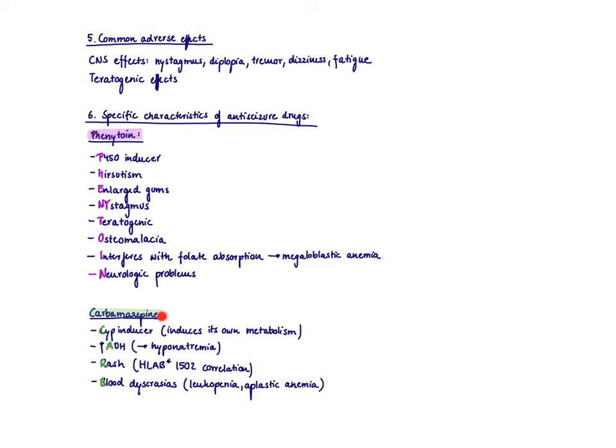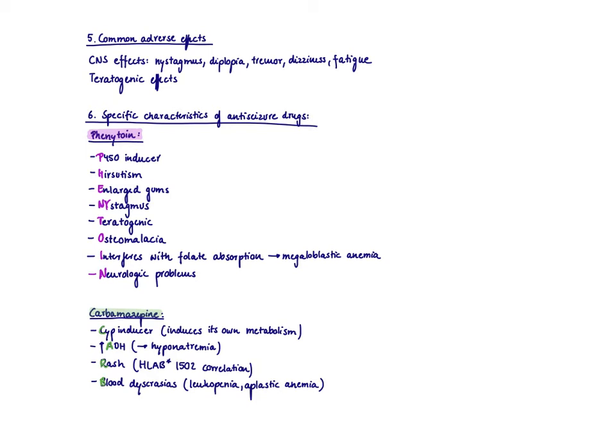So I did the same for carbamazepine, which is also a CYP inducer. But in contrast to phenytoin, it induces its own metabolism. So it induces particularly the CYPs that it's also metabolized via. That means if you put somebody on carbamazepine, this patient might have in, let's say, two or four weeks later, then subtherapeutic levels of carbamazepine because the CYPs that metabolize carbamazepine got induced by the drug itself.